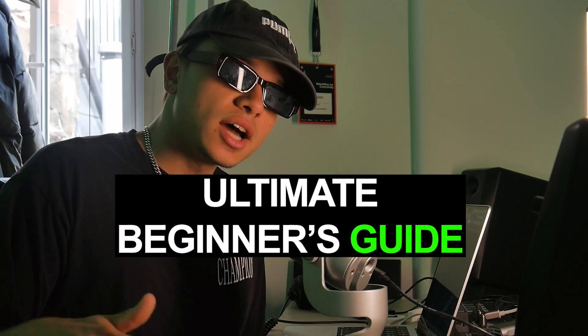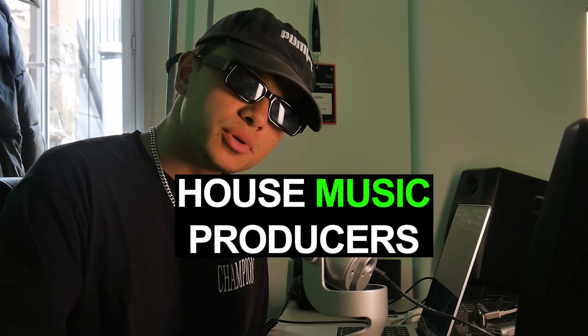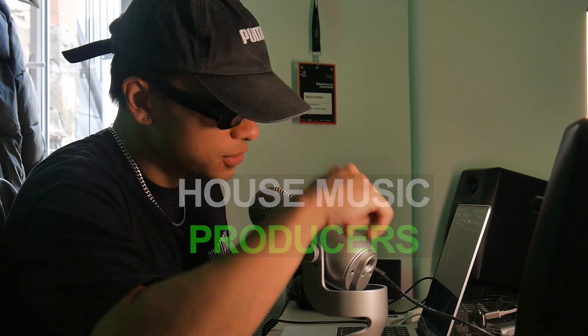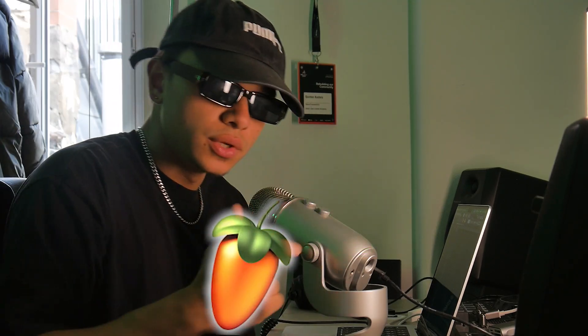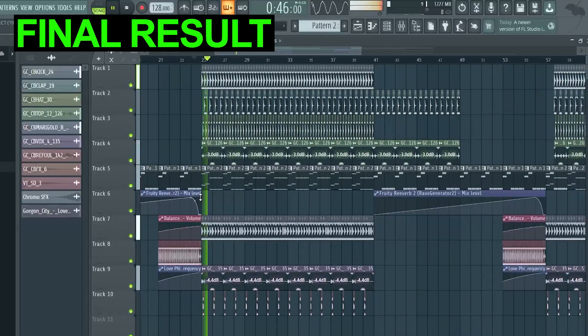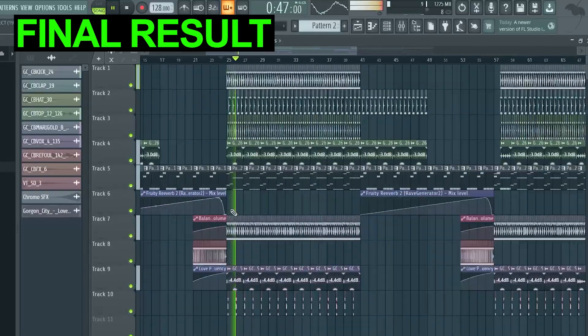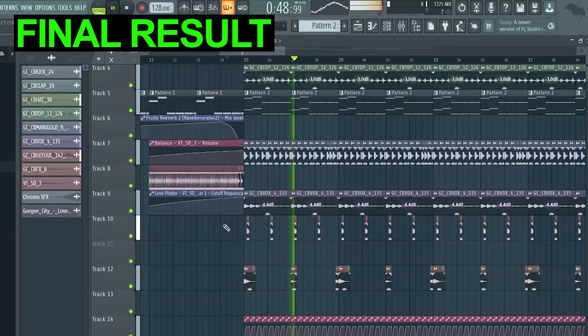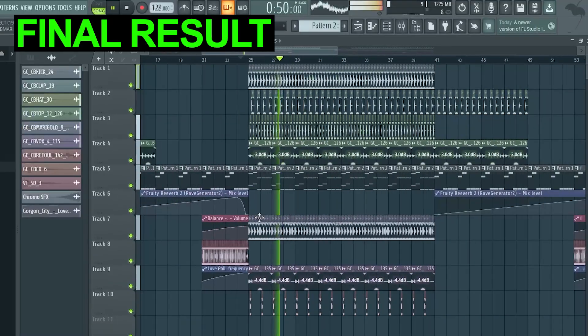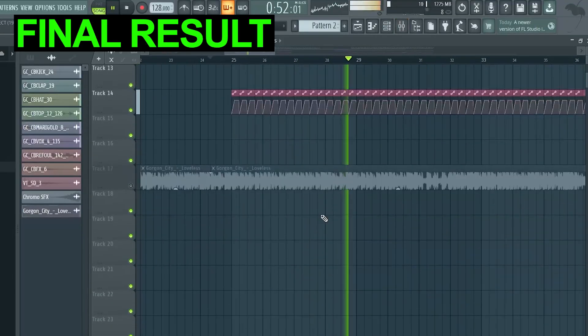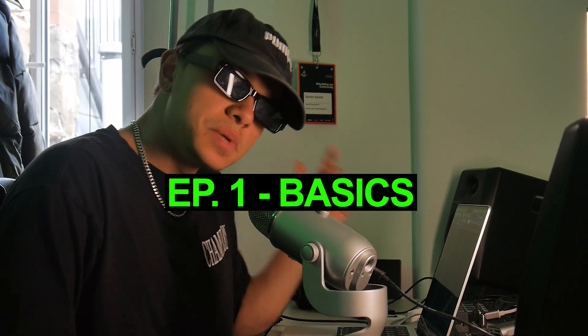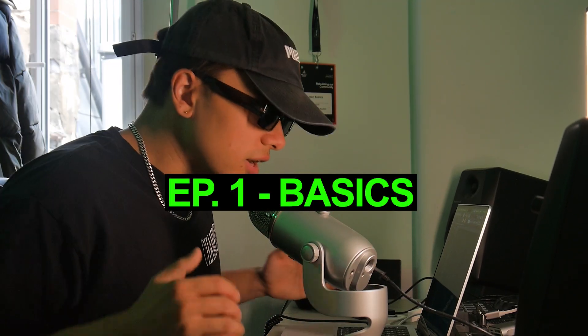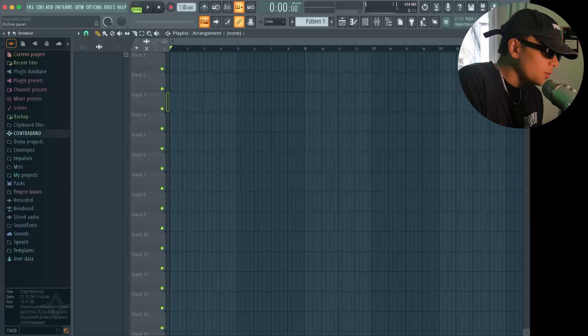This is the ultimate beginner's guide for house music producers getting into production using FL Studio. And by the end of this tutorial together we will have made this. Now I've broken it down into five episodes. This being the very first starting with the very basics.